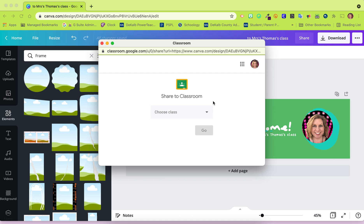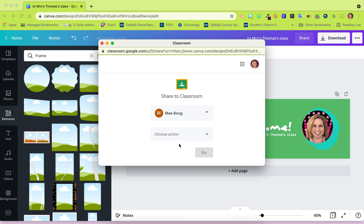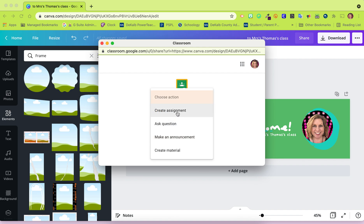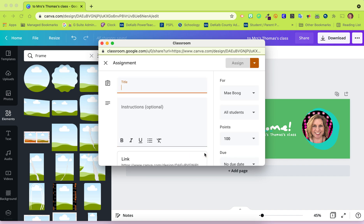Then you have the Share to Classroom pop-up. Choose your class, choose an action. For this one, I'm going to create an assignment and click Go.